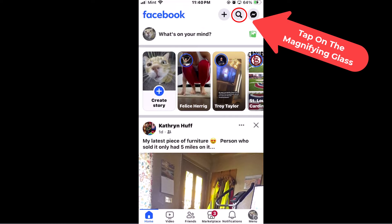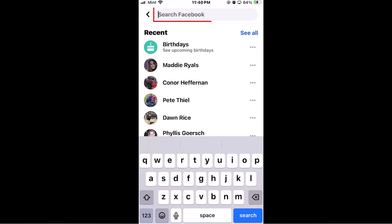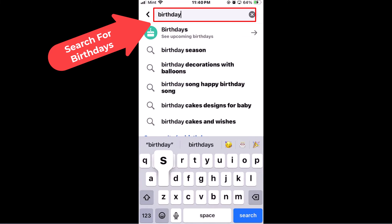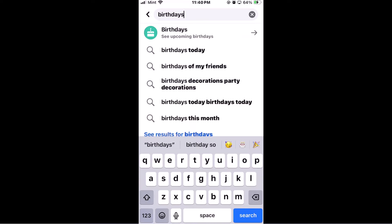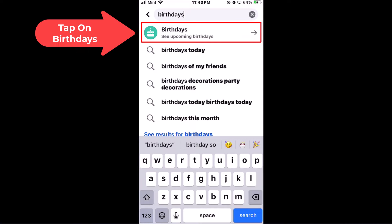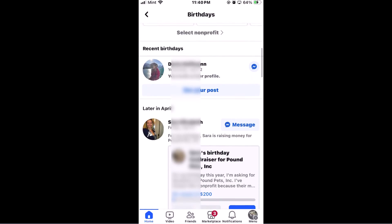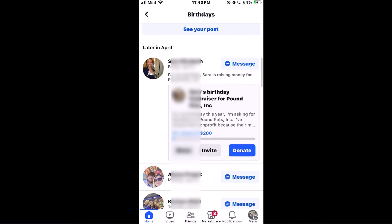Then in the little search box up here, you want to type in 'birthdays' and then tap on 'Birthdays' right down here. Then you scroll down a little ways and it'll tell you month by month your friends' upcoming birthdays. That is how you find your friends' upcoming birthdays on the Facebook app using an iOS device.